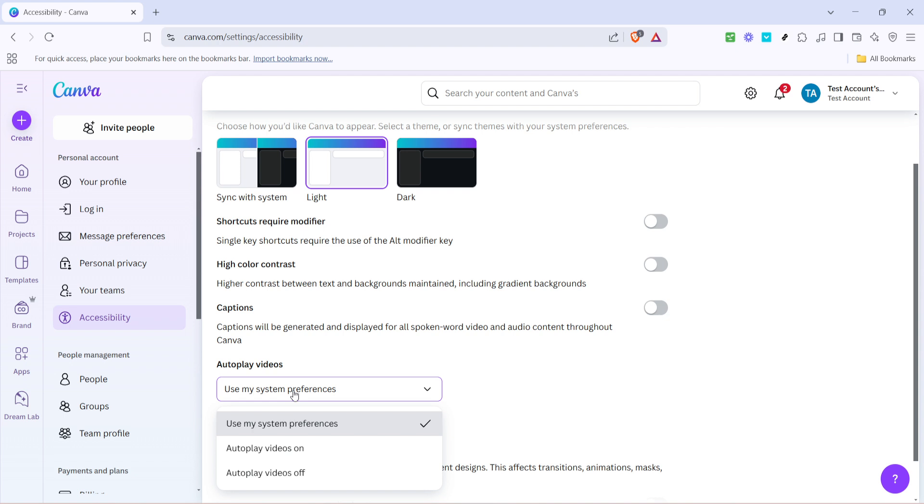Now comes the key part of this process. In the same accessibility section, you'll see the option to autoplay videos on. By toggling this option, you are enabling your Canva projects to play videos automatically without requiring manual clicks.